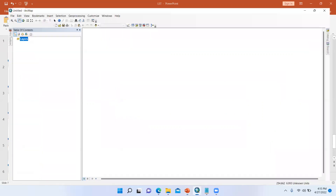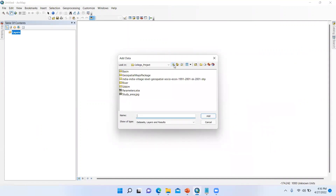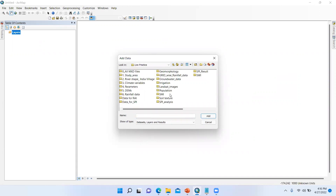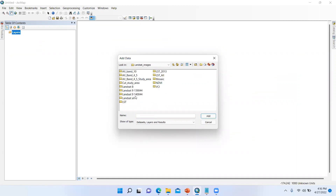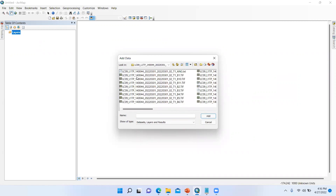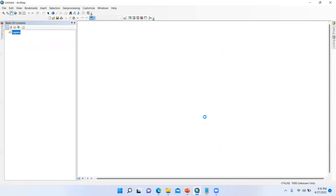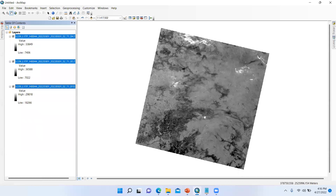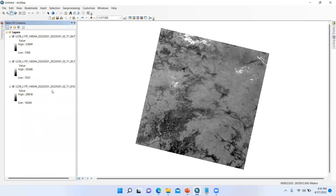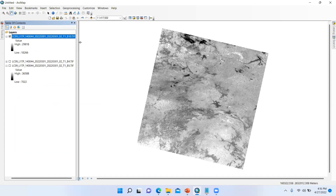Let's start in ArcMap. Here in ArcMap, use the Add Data tab. We have to add three bands: band 10, band 4, and band 5. I have already downloaded Landsat 9 images. You can find the download tutorial on my channel. So here is band 4, band 5, and band 10. We need band 10 first.